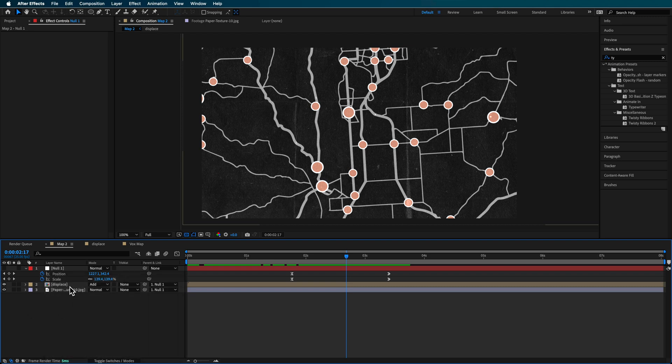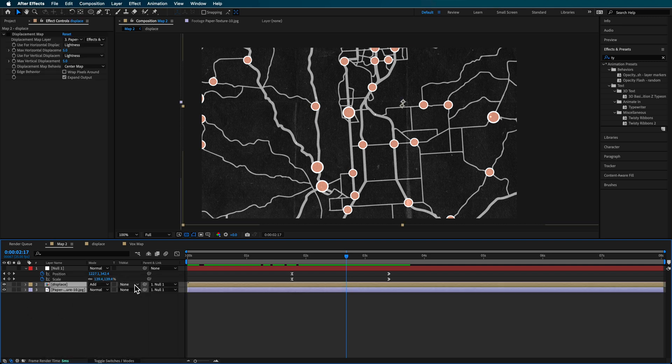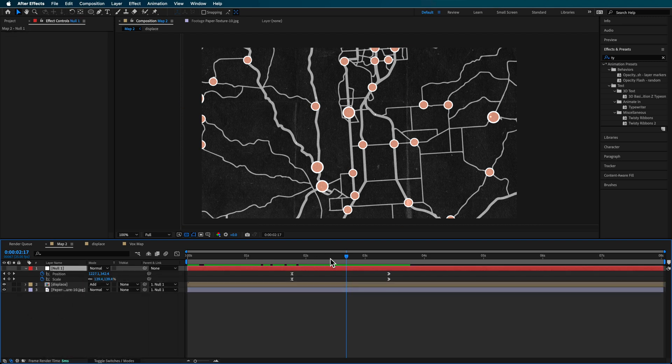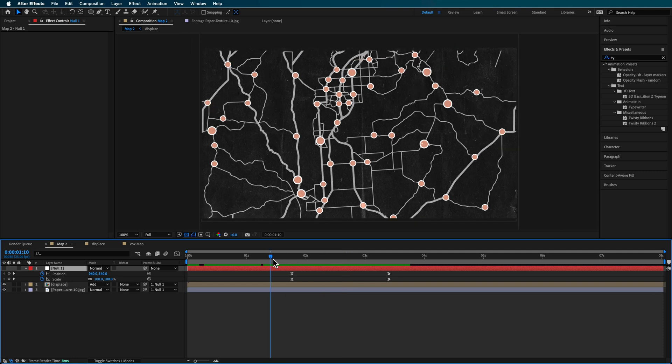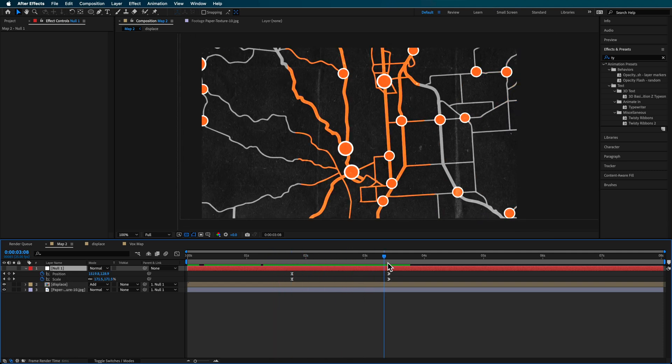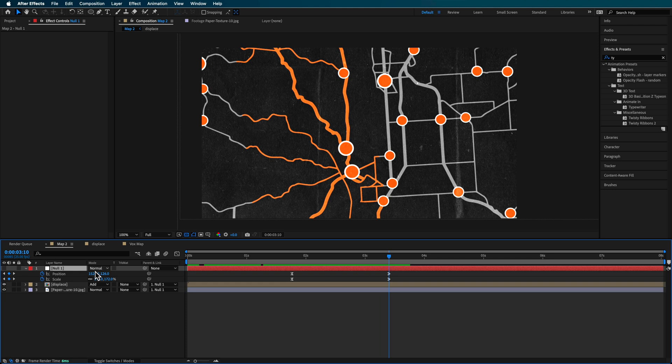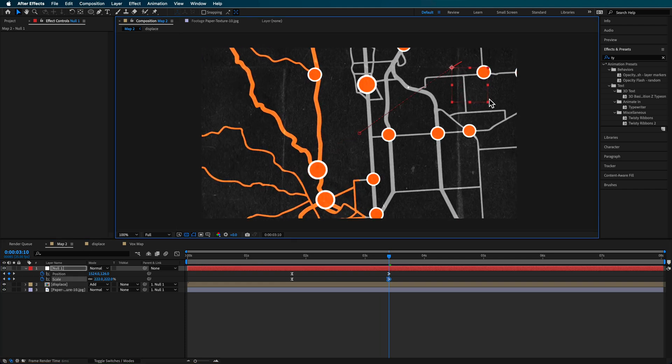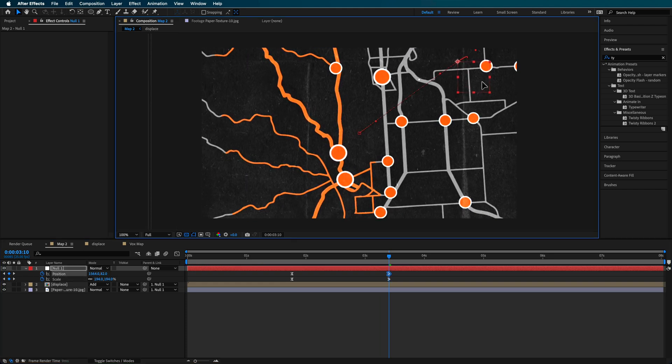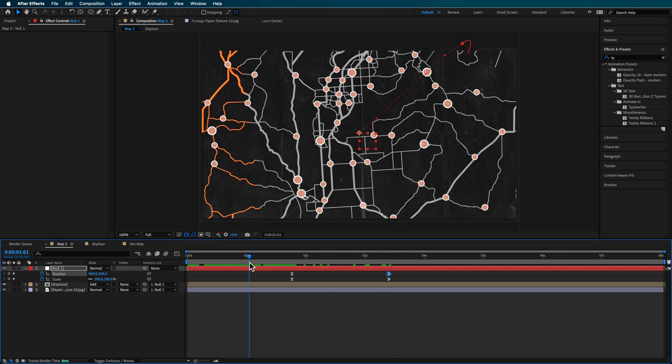So I right-click, created a new null object here, and then parented these two bottom layers to that null. And then I just created a position in the scale keyframe here, roughly about two seconds, and then just animated this in by scaling it and then repositioning it here.